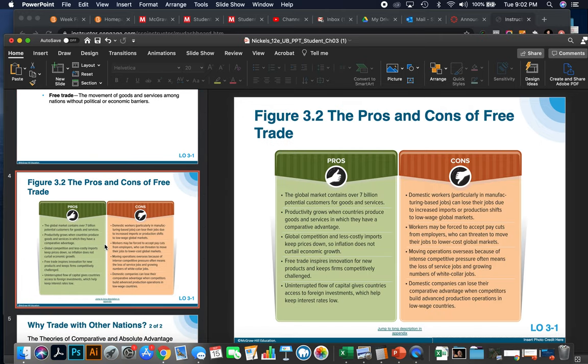The pros and cons of free trade. The pros are that the global market contains over 7 billion potential customers for goods and services. Productivity grows when countries produce goods and services in which they have a comparative advantage. Global competition and less costly imports keep prices down so that inflation does not hinder economic growth. Free trade inspires innovation and new products and keeps firms competitively challenged. Free trade also provides an uninterrupted flow of capital that gives countries access to foreign investments, which helps keep bank interest rates low.